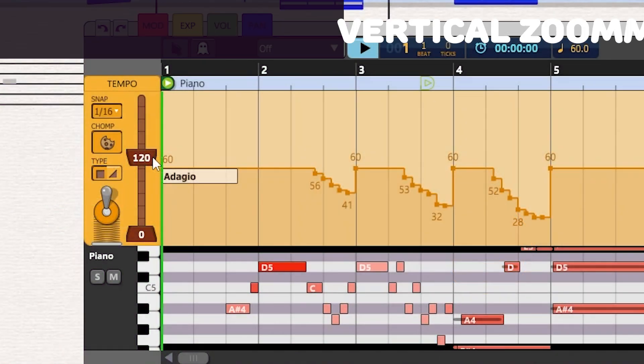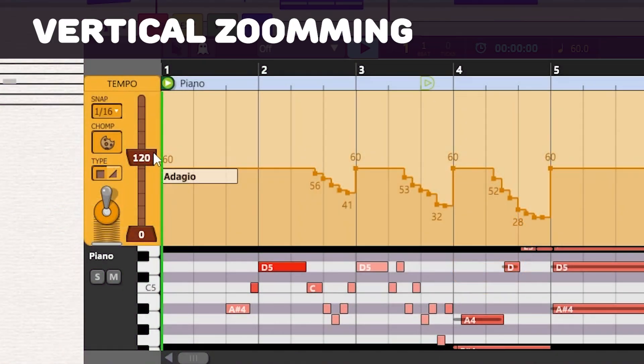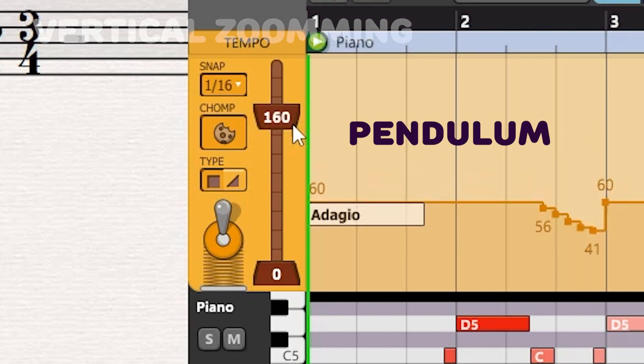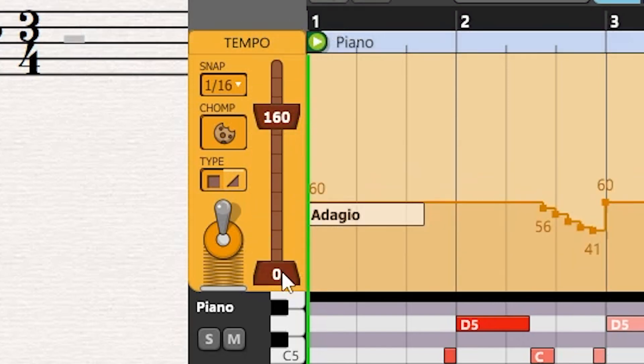You can zoom the tempo curve vertically with the use of GMT's unique pendulum control. Drag the upper or lower weight to set the BPM viewing range.